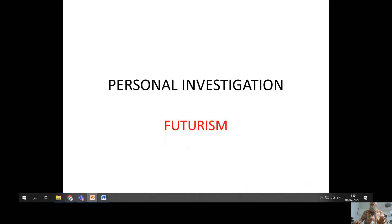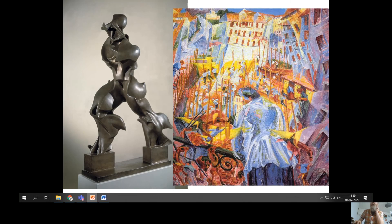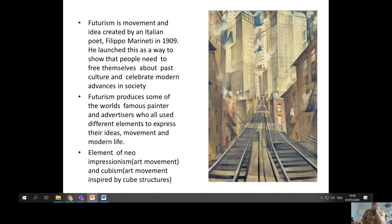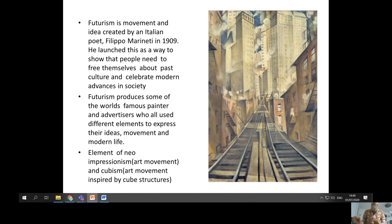So this one is a personal investigation and the title is Futurism. The introduction gives us two images that relate to Futurism. I guess you don't know what Futurism is — this PowerPoint should tell you. Futurism is a movement and an idea created by an Italian poet, Filippo Marinetti, in 1909. He launched this as a way to show that people need to free themselves from past culture and celebrate modern advances in society. So this is an introduction straight away to what he's going to talk about.